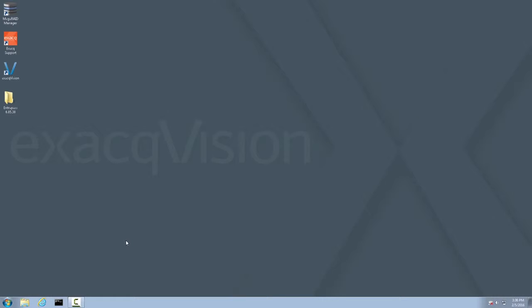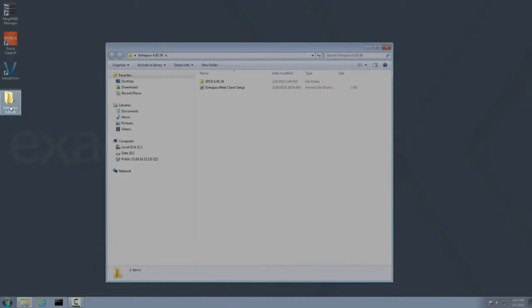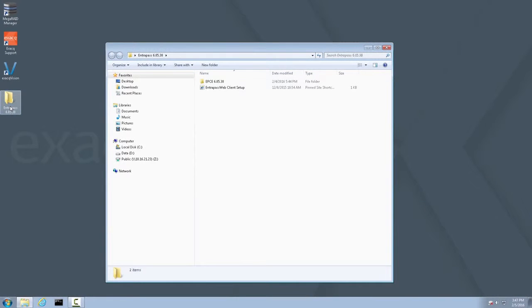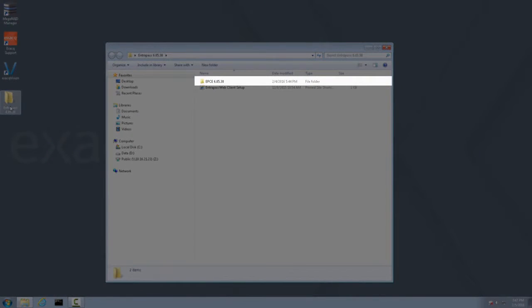Now double-click the Intrapass folder on the desktop to open it. Inside you will find another folder which contains the installer for Intrapass and a shortcut that we will use later when setting up the Intrapass web client. For now, open the Intrapass installer folder and launch the setup.exe.